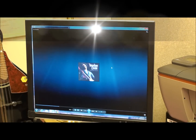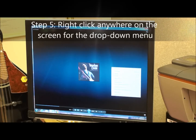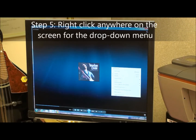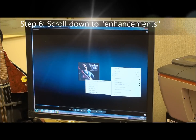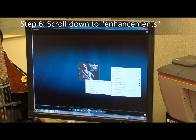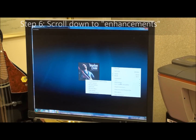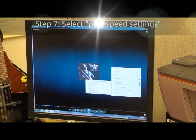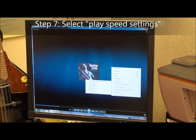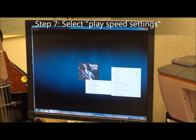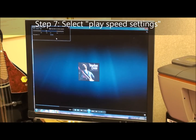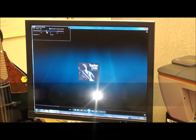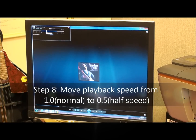What we have to do now is right-click. We'll see a little window and we want to scroll down to enhancements. Once we get down to enhancements, we'll see a choice of settings. We're going to go over to play speed settings. Click on it and up at the top of the window to the left, we can set the speed of the song.